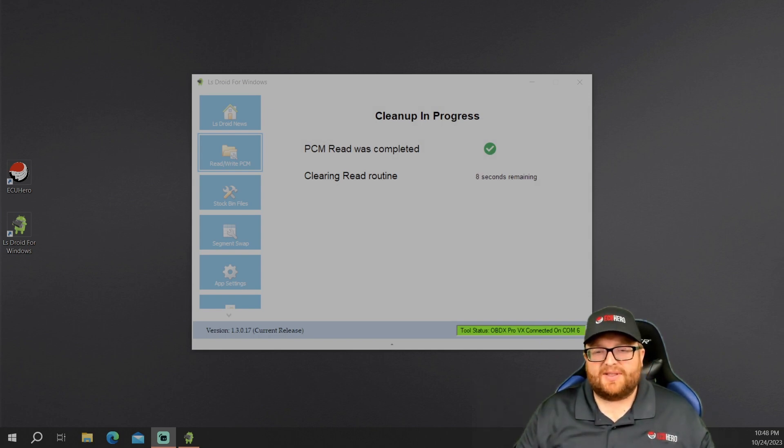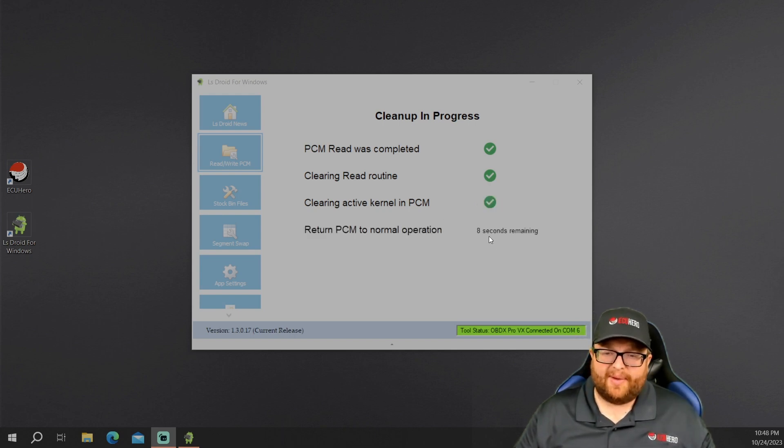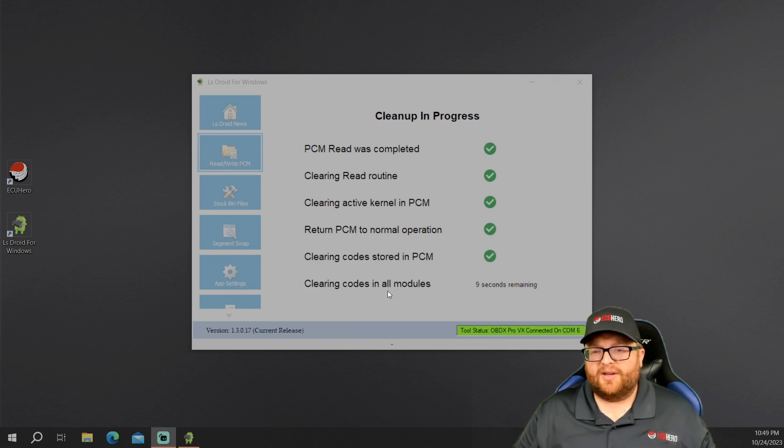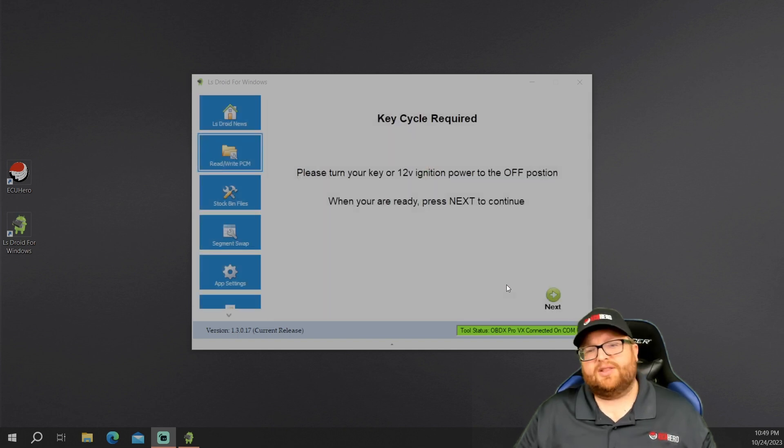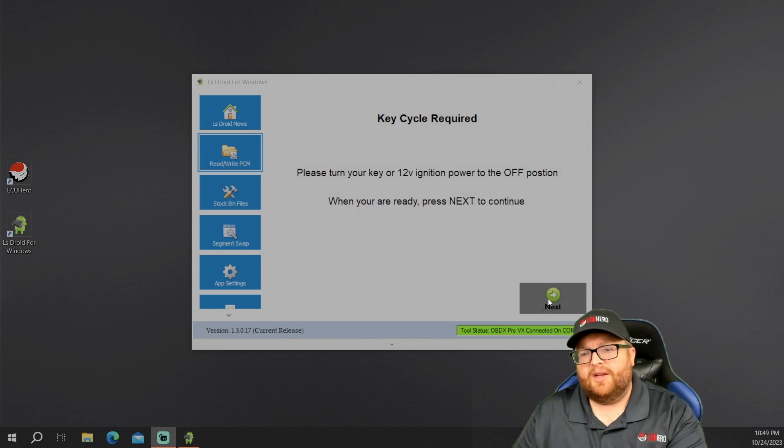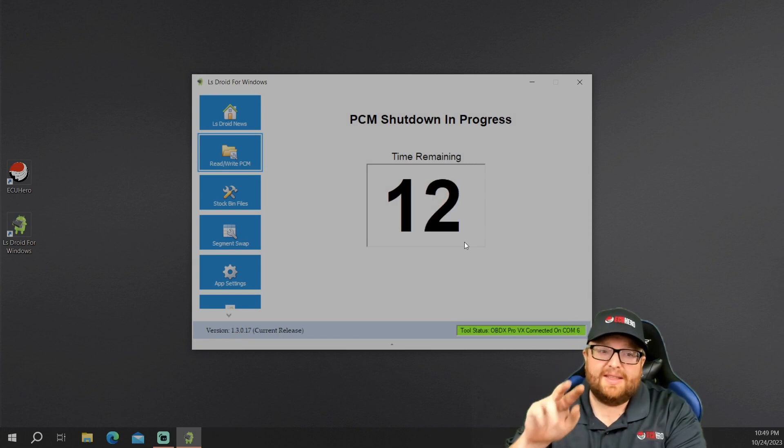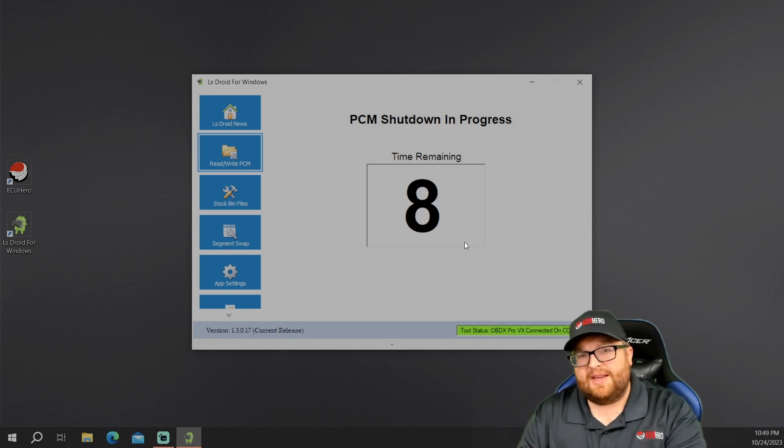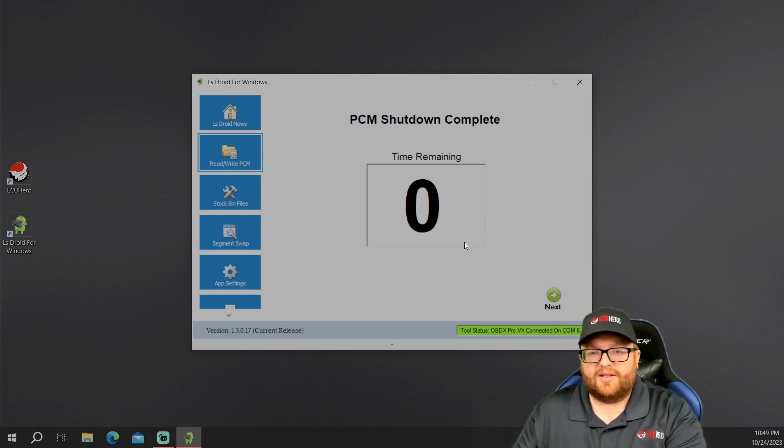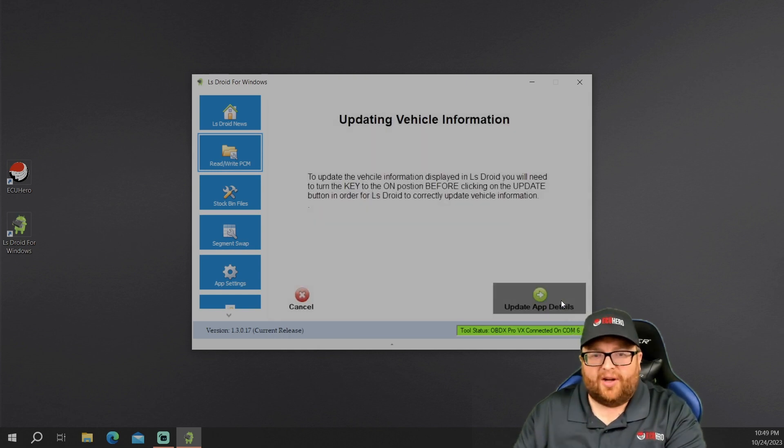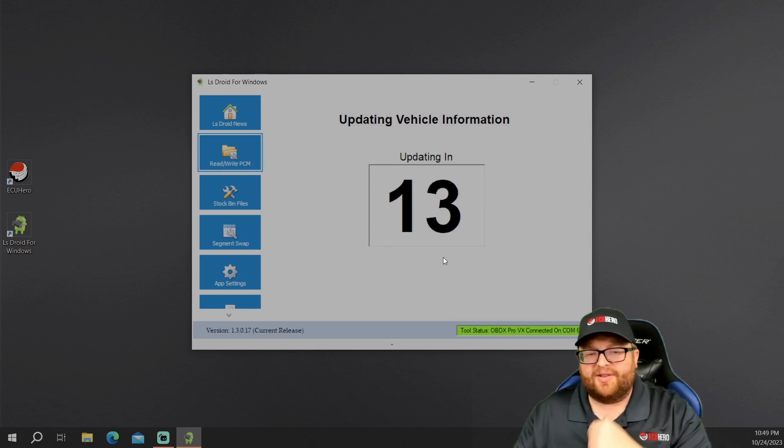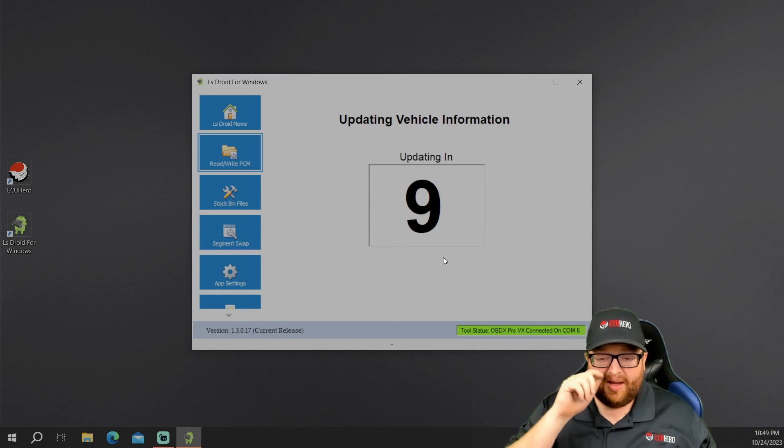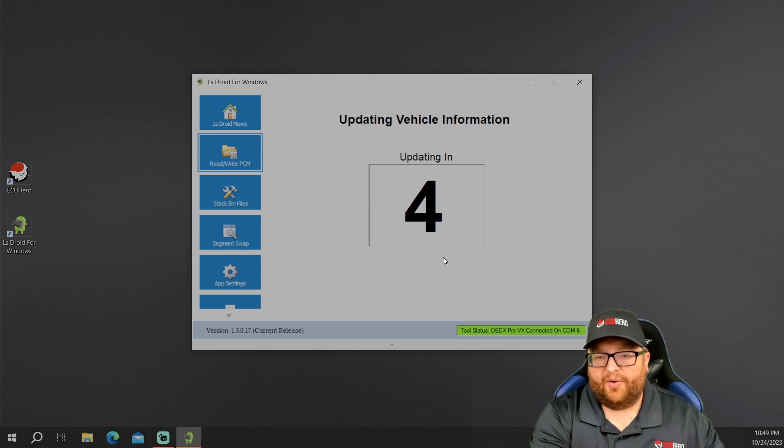So it says it's completed. So it says it's clearing the read routine. Now we're clearing the active kernel in the PCM. So that's going to take about nine seconds. Let's see what else we're turning into normal operation, clearing the codes in it, clearing the codes in all the modules. So we're good there. Let's see what else is going to have us do. It says turn the key off or 12 volt ignition power to the off. Okay. So we're going to key off. We're going to click next. It's going to give us 15 minutes. And this is very important. This PCM shutdown. On these ECMs, if you don't shut them down correctly, they're known like on the rights, not to save VINs and things like that. So you want to make sure you follow these instructions clearly. So now we're going to go to next. It's going to tell us to key it on and then we're going to update app details. So therefore we key it on.